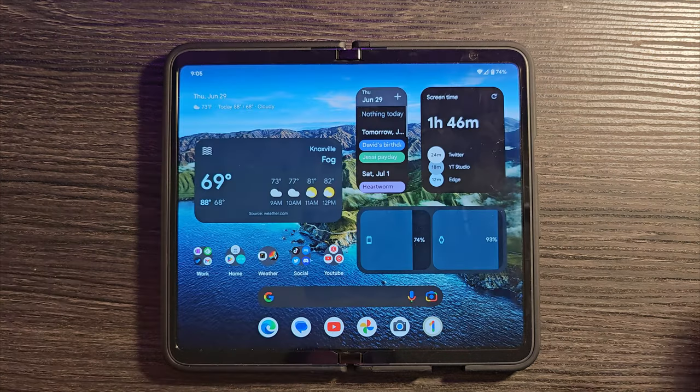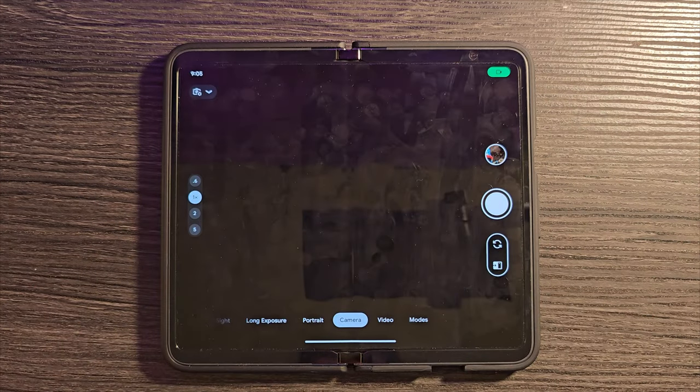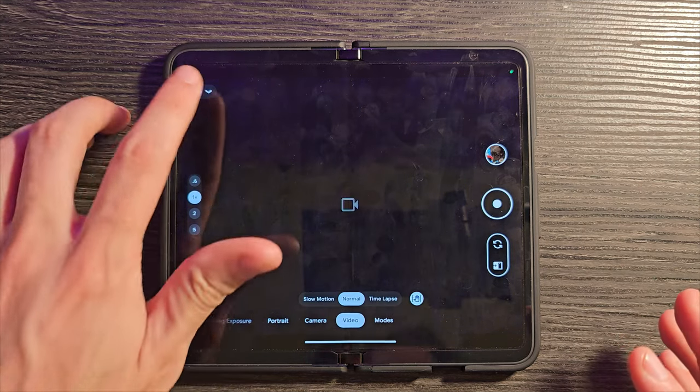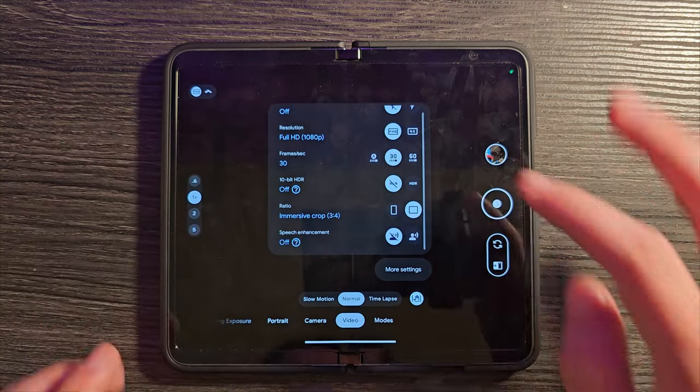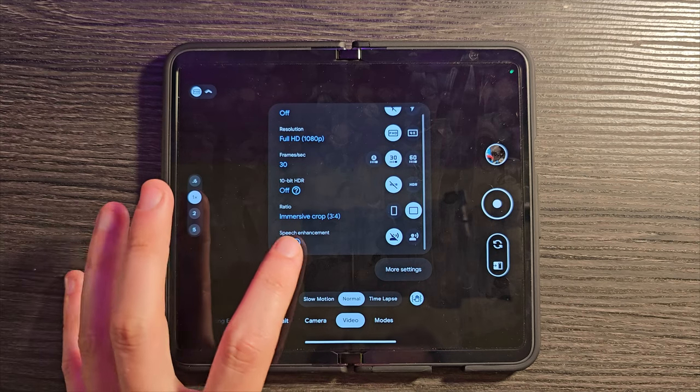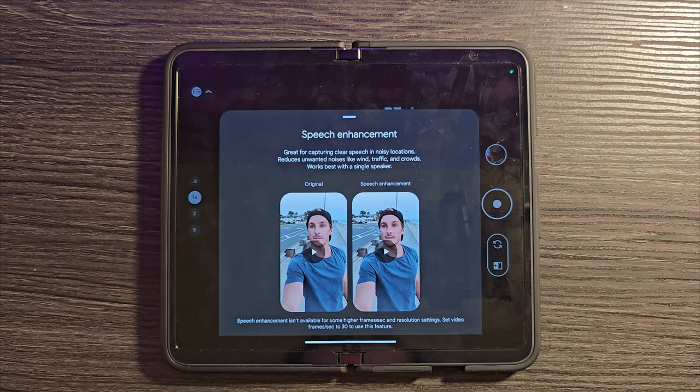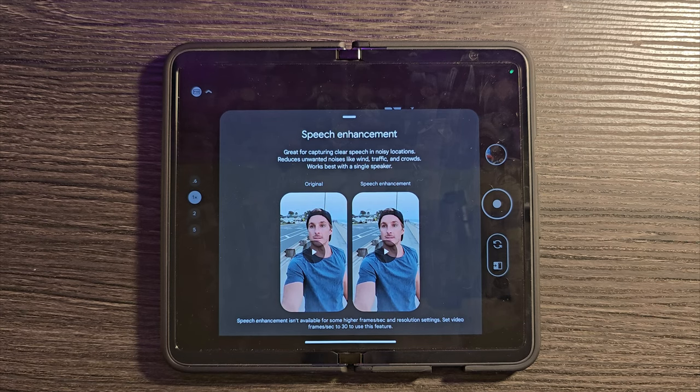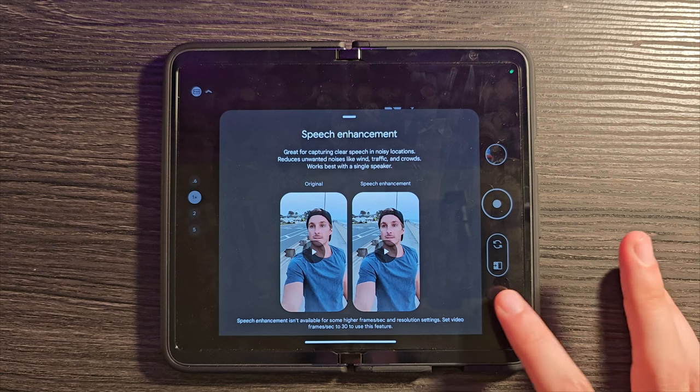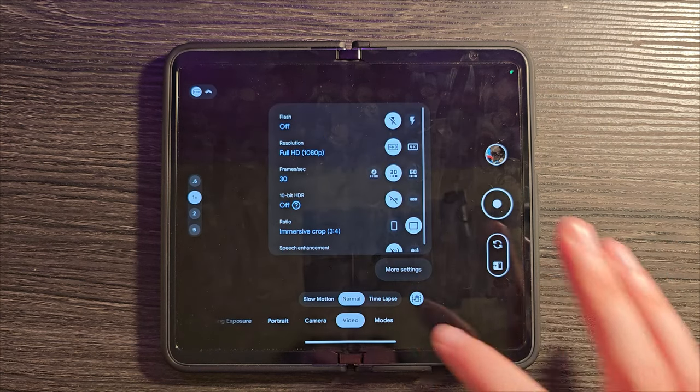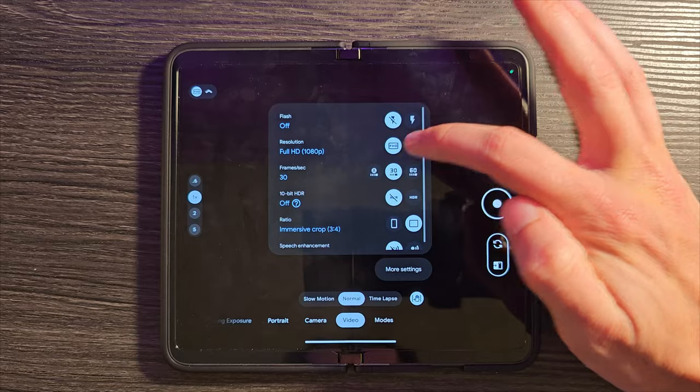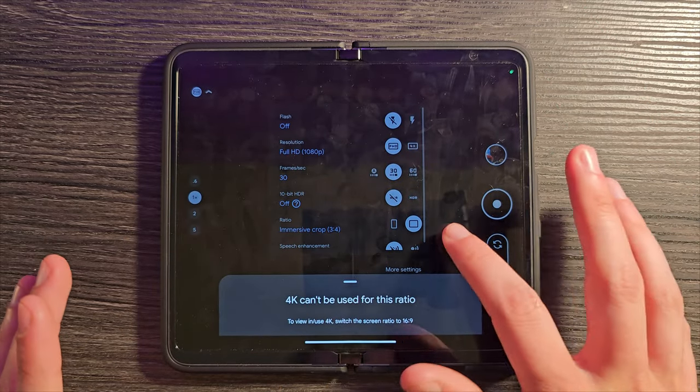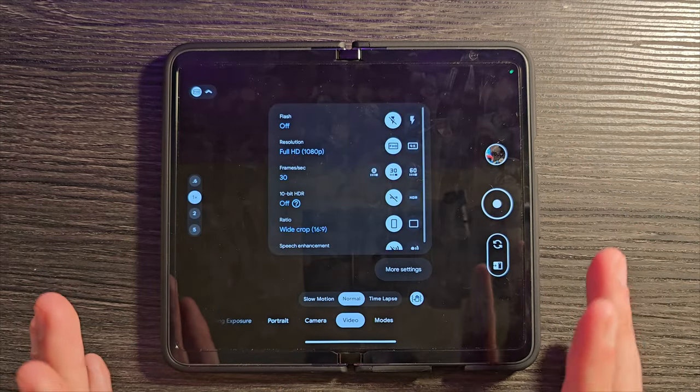And then lastly, let's jump into the camera because there are a few potentially interesting things here. Let's go to video and let's open this up. And you can see there's an option for speech enhancement. And what this is going to do is honestly pretty obvious. It's going to make your voice more easy to understand if you're in a louder environment with crowds, traffic, noise, things like that. That might be something worth turning on.